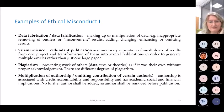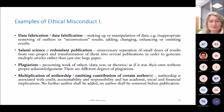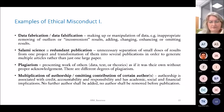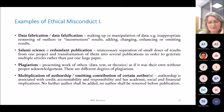Multiplication of authorship — omitting contributions of certain authors or adding authors who did not contribute significantly — is associated with credit, accountability, and academic, social, and financial implications. Sometimes there is a tendency to add authors who didn't contribute significantly. No co-authors who contributed significantly should be removed before publication, though it can be difficult to define what constitutes a significant contribution.